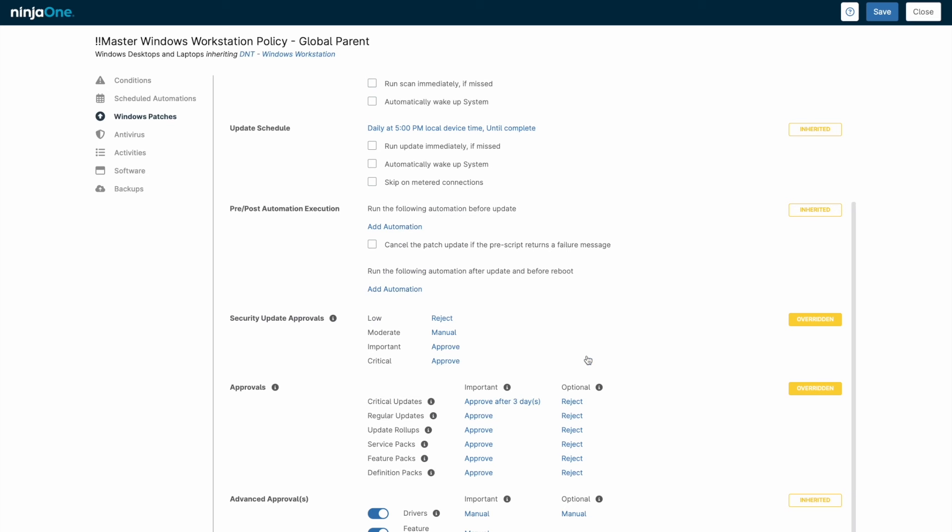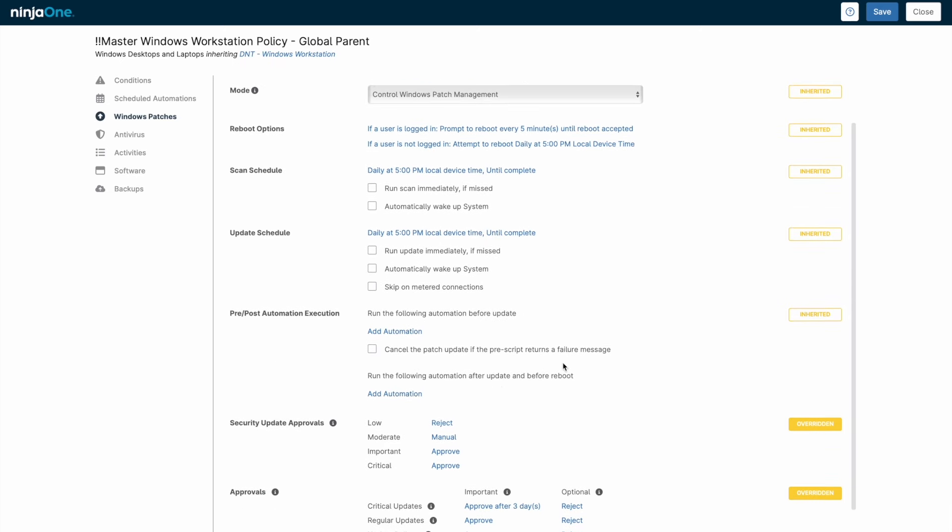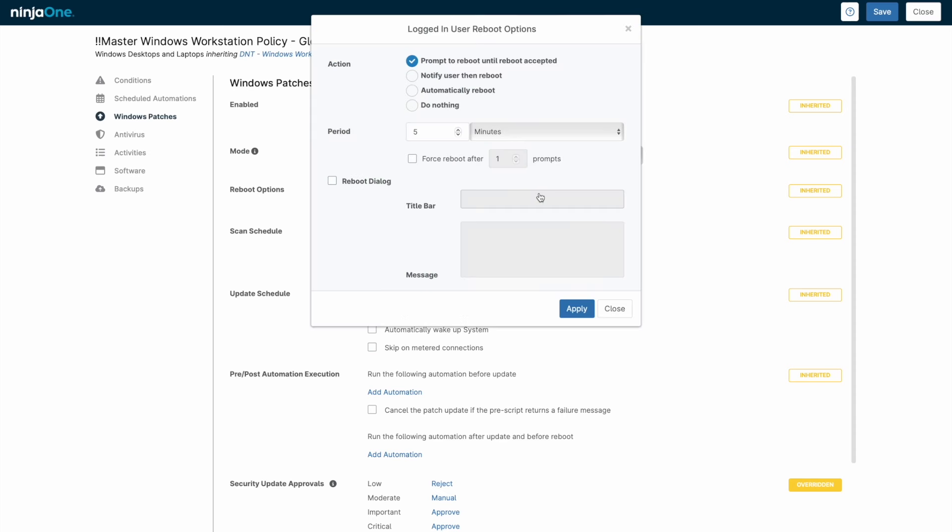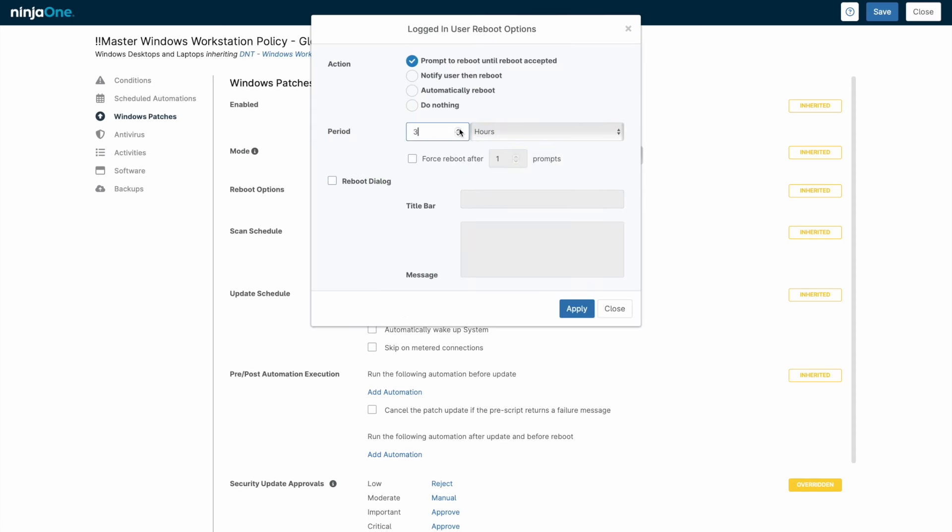After the update schedule installs the patches, a reboot will typically be required. NinjaOne will place an indicator on each device that requires a reboot, but the reboot options can help facilitate this by prompting the end-user to reboot or automatically rebooting.